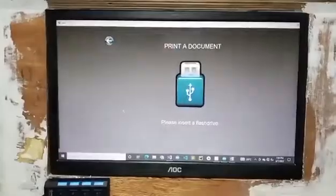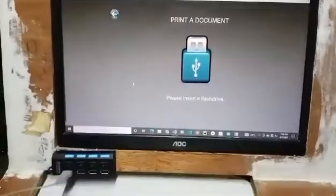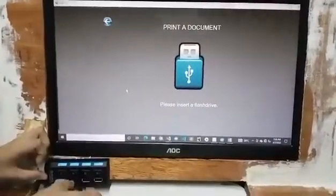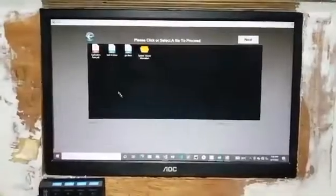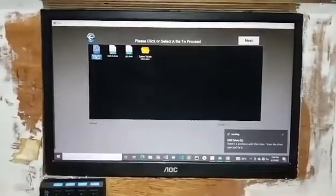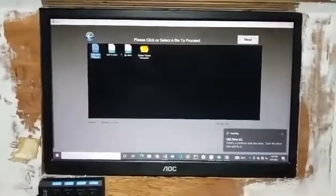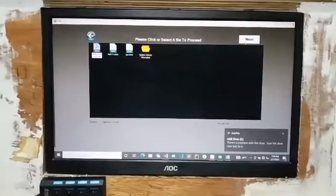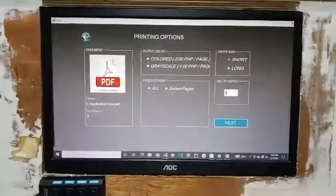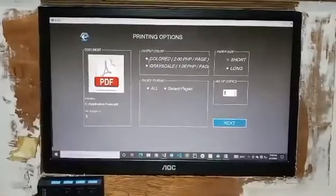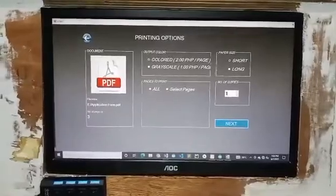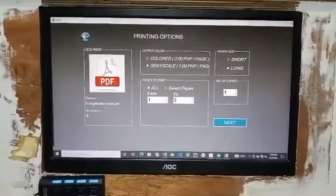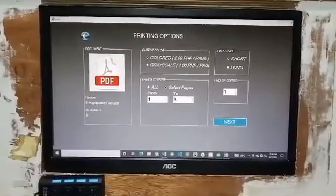For the printing process, it will ask for a flash drive to be inserted. After inserting, the output will display PDF and Word files and the user chooses the file they want to print. The user will then set their preferred choices — colored or not — select the pages and the paper size, and then click Next.